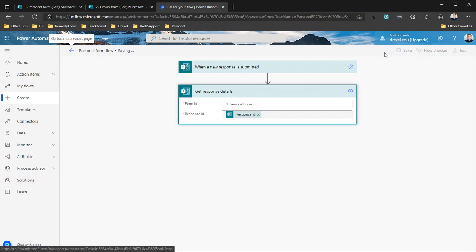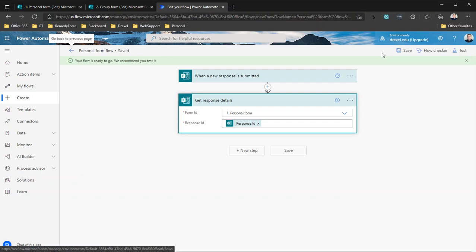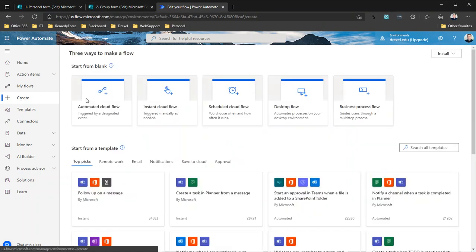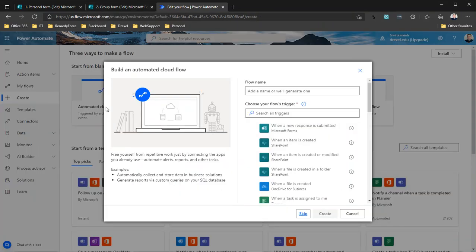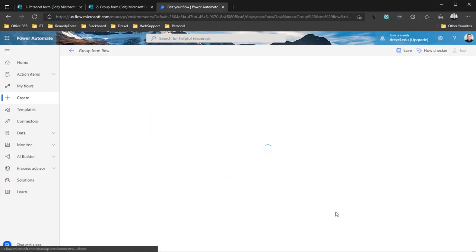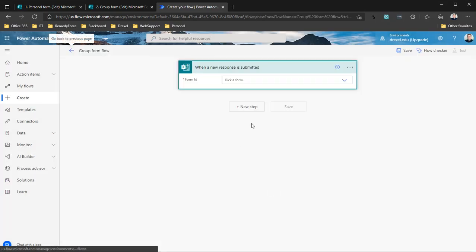Now, if I want to create a flow connected to a group form, it's a little bit different. So I'm going to again select the same trigger, and in this case I'll call it 'Group Form Flow' and click Create.